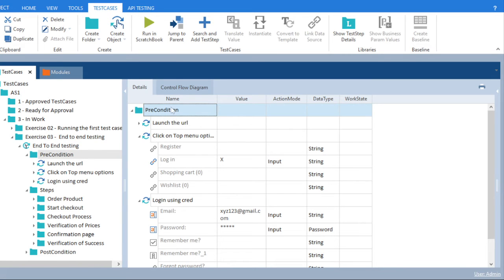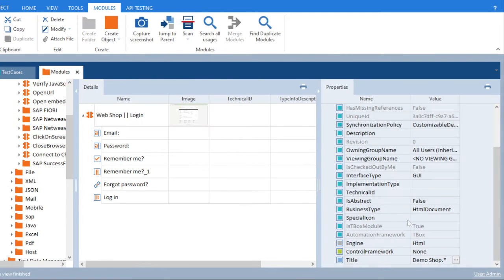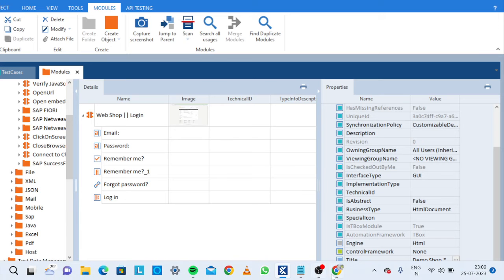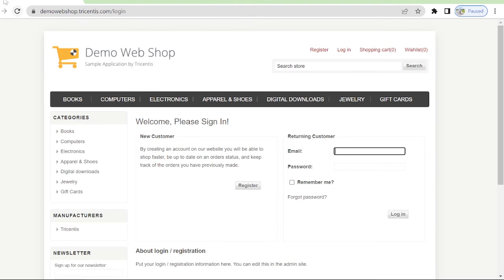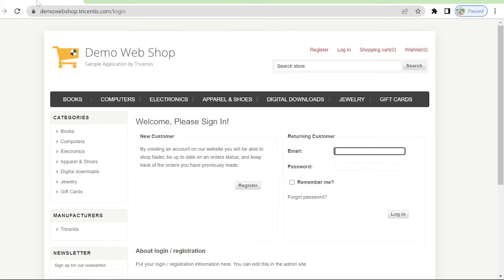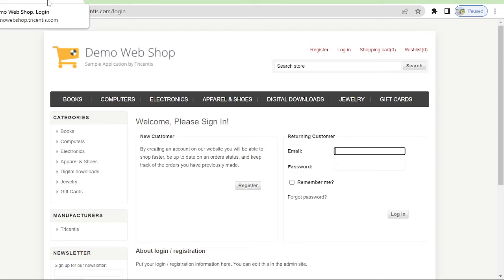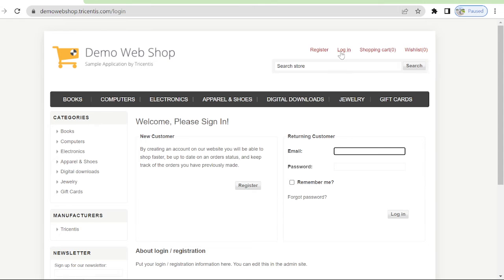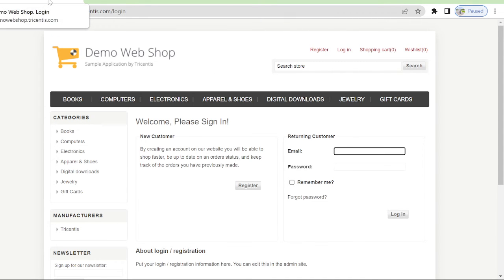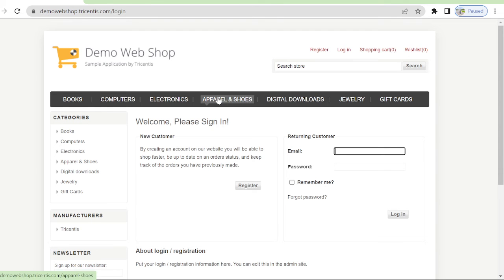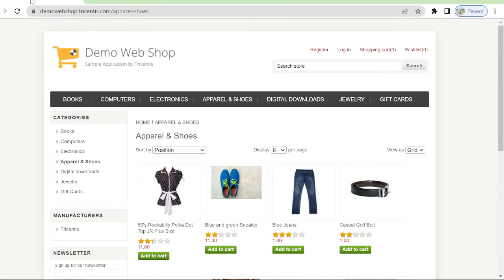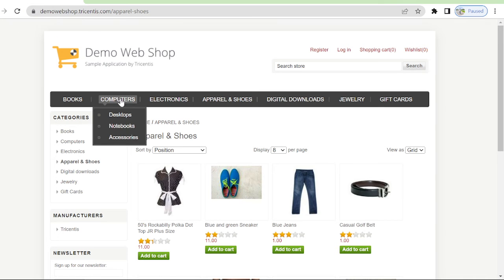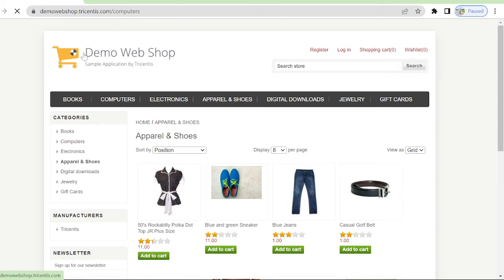Our title is demo web shop and what is the title which we have given? We have given demo shop, and what it should have? It should have demo web shop login. Here one more thing is, right now you are on login page so that's why here login is coming. Again when you click on apparel and shoes it will go to demo web shop apparel and shoes. You will click on computers, again it will go.